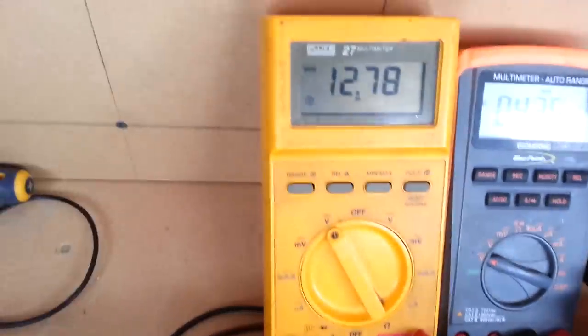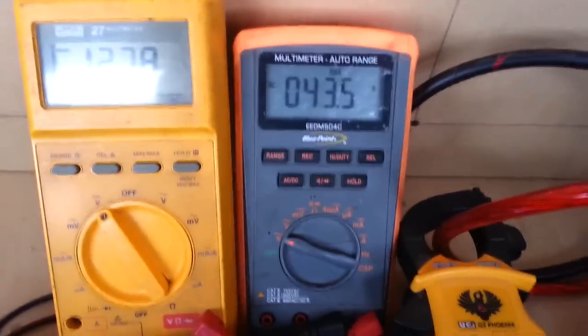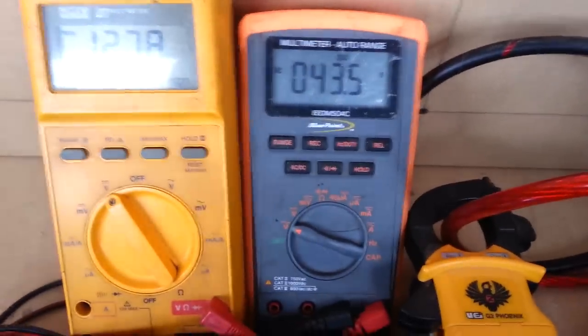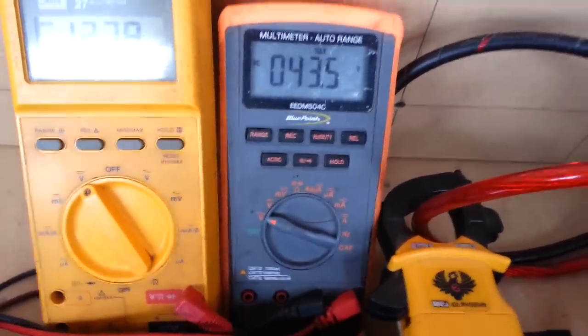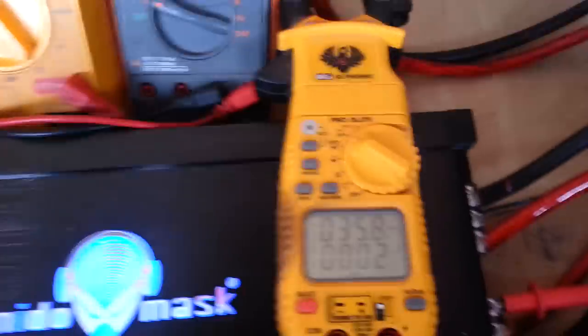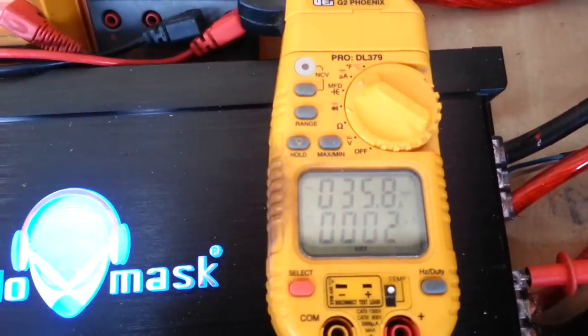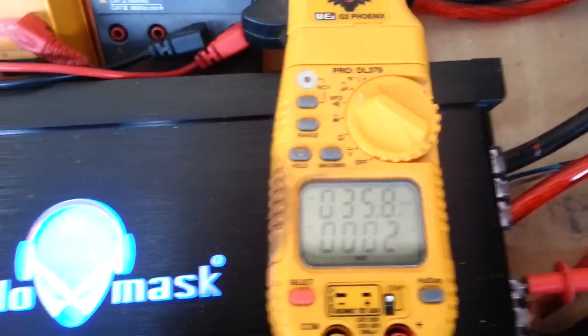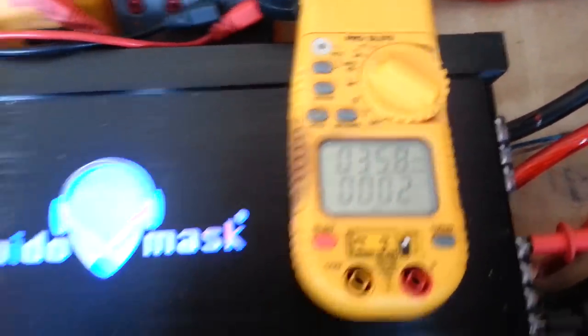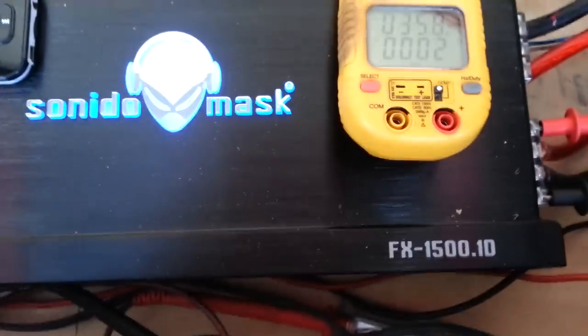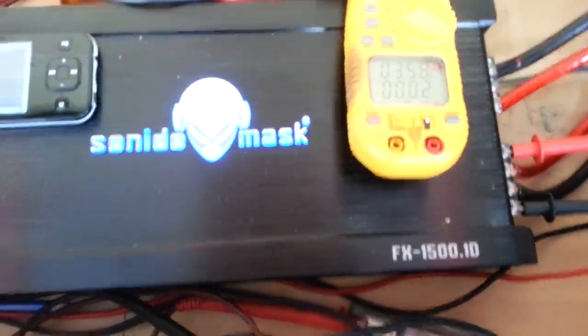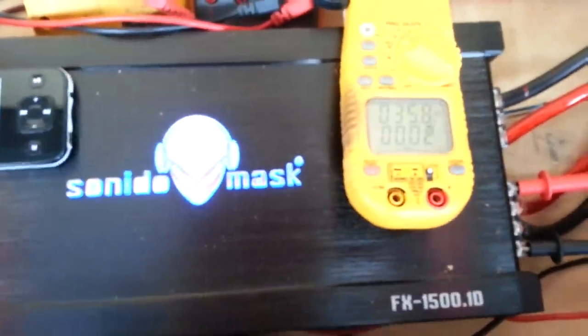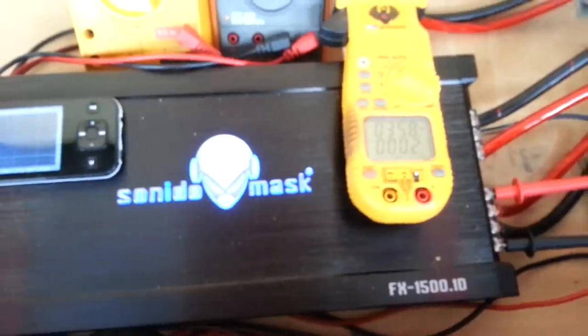We drop down to 12.78 volts DC. We got 43.5 AC output voltage multiplied by our 35.8 AC average output. And just doing the math in my head, that's like 1600 watts RMS.